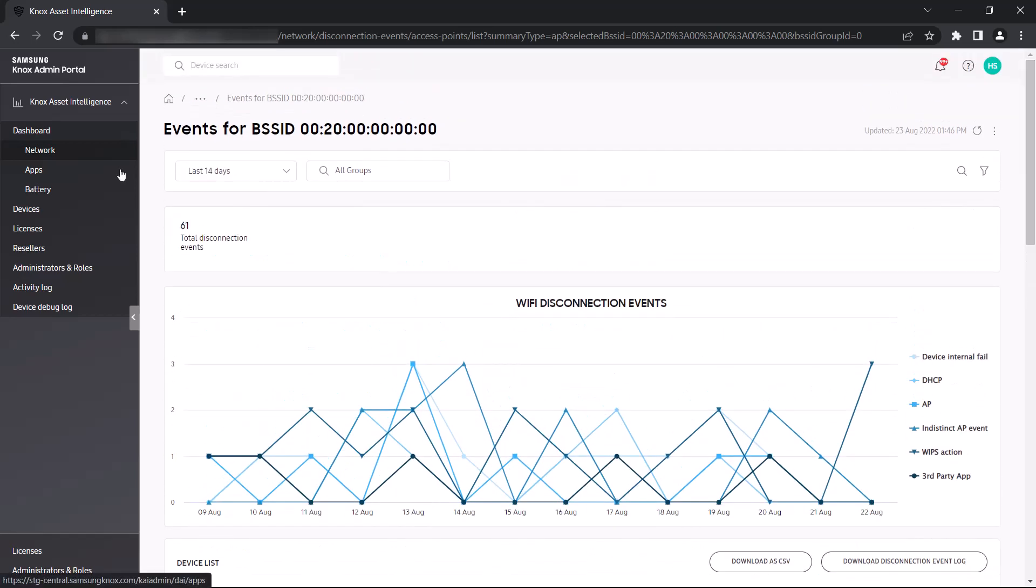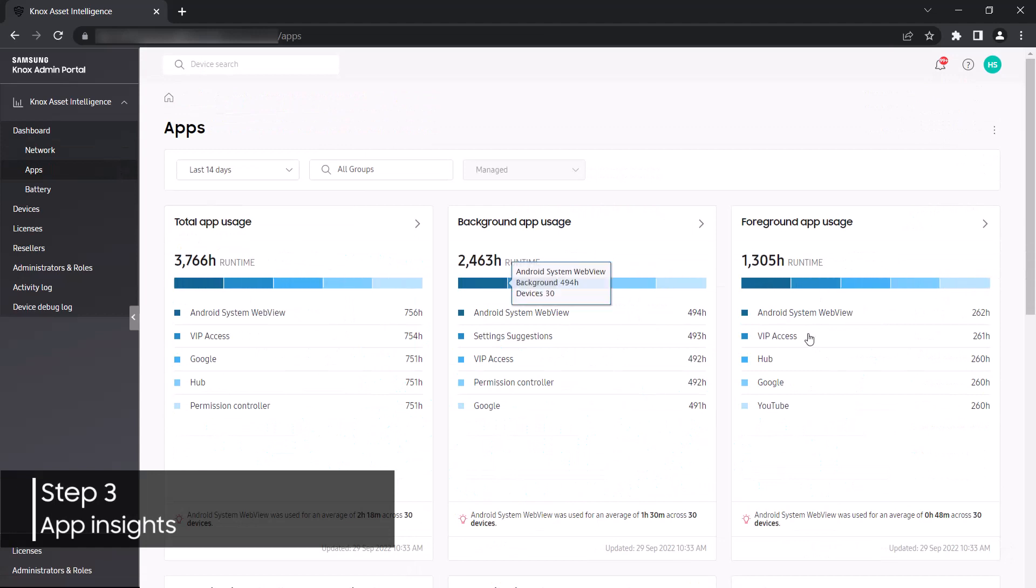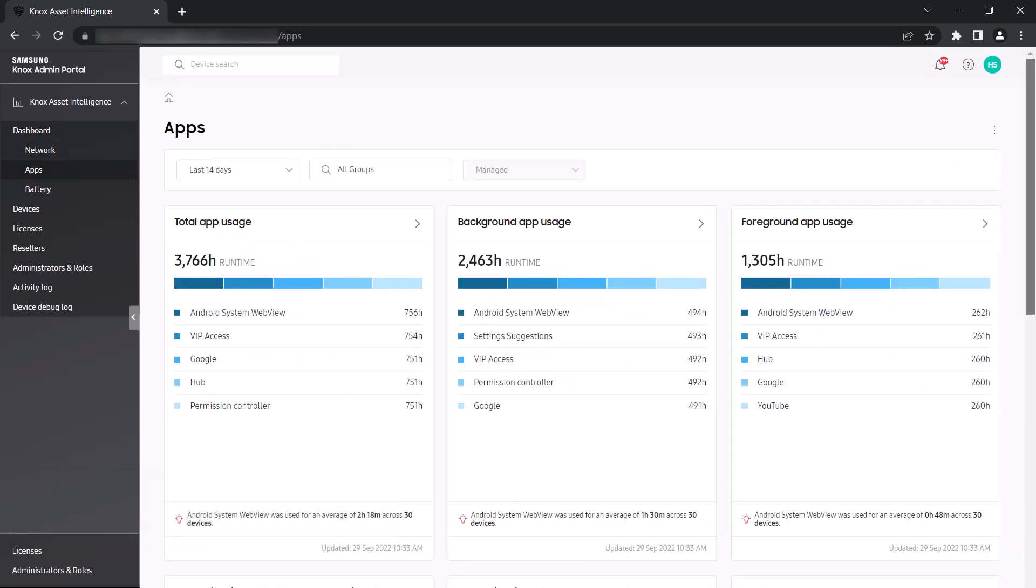Let's move over to the apps dashboard. Here you have several widgets to help track your fleet's work profile app usage and performance. The total app usage, foreground app usage, and background app usage widgets show the combined running times in hours of the five most commonly used apps on your devices.